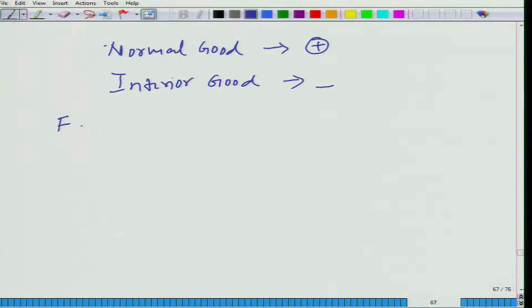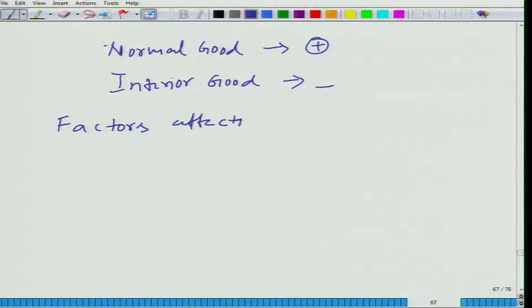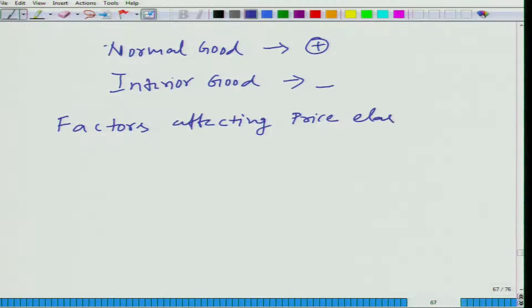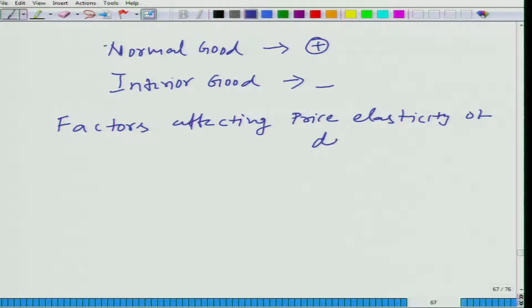Let us talk about factors affecting price elasticity. We are again coming back to price elasticity of demand.